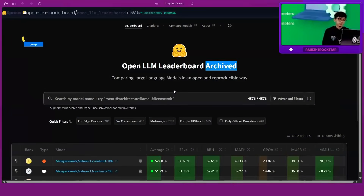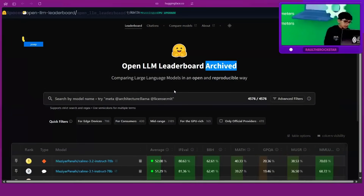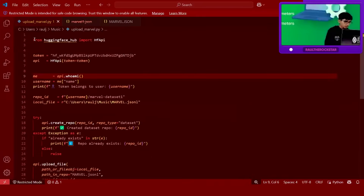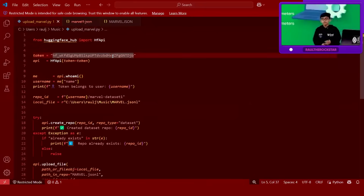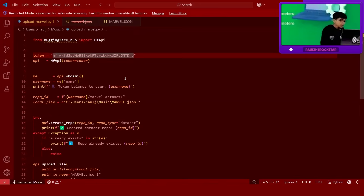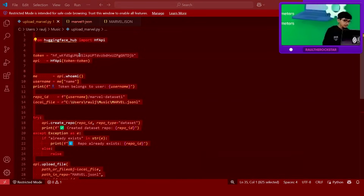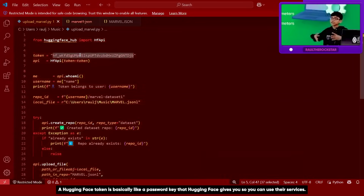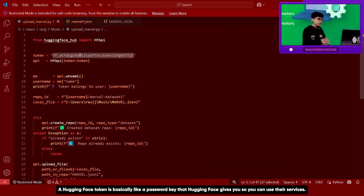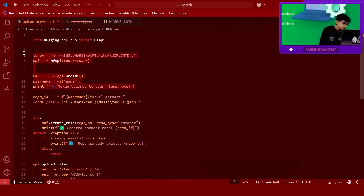What we're going to do now is upload our Marvel dataset into Hugging Face, which will make it much easier to train. I'm going to show you the code — from hugging face hub import hf api. We are uploading our Marvel dataset file into Hugging Face, so everyone can write down this code. You have to upload your own Hugging Face token — I'll show you how to get that.